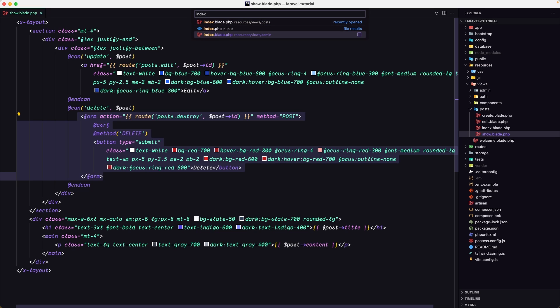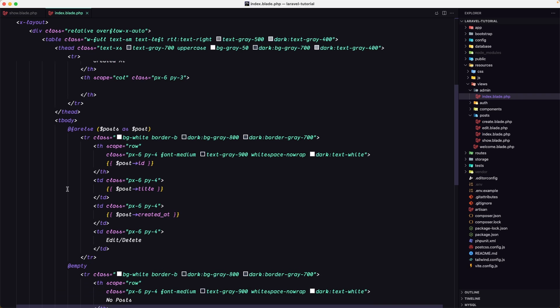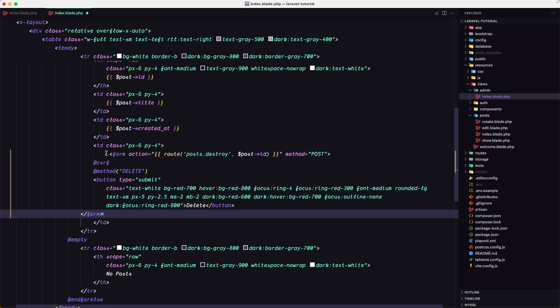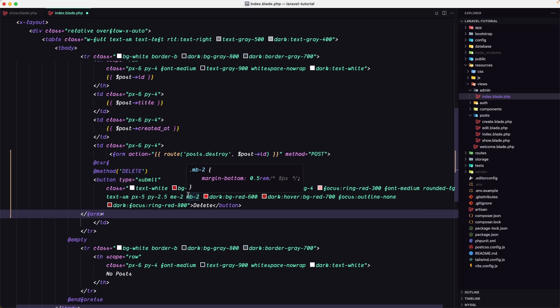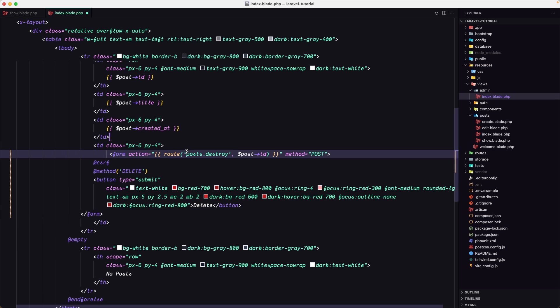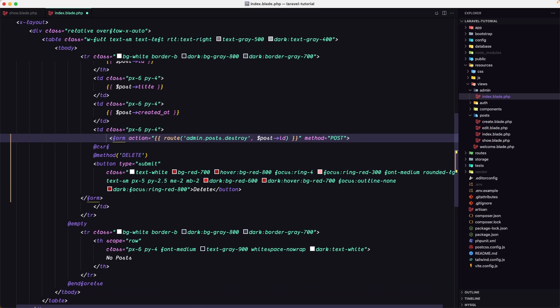Now let's open the index page inside the admin, so resources views admin index. Here we have the edit and delete. Remove and just add the delete for now. We have to change the route to be admin-post, then the destroy method.